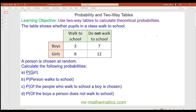Hello, in today's lesson we're going to calculate probabilities from a two-way table. We need to remember how to calculate a probability as a fraction. The probability of an event is found by the number of desired outcomes divided by the total number of outcomes that are possible.